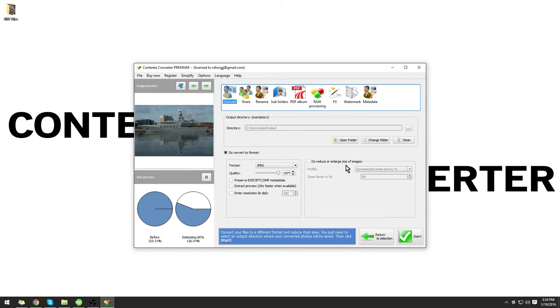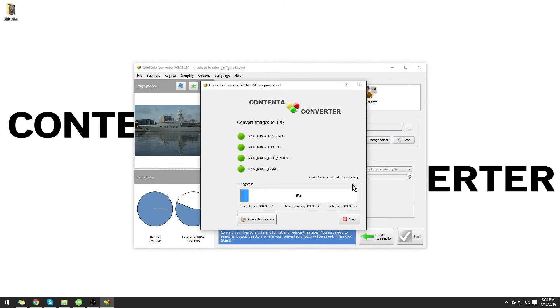When you're ready, click Start. Contenta Converter Premium will convert your raw NEF files to the JPEG format.